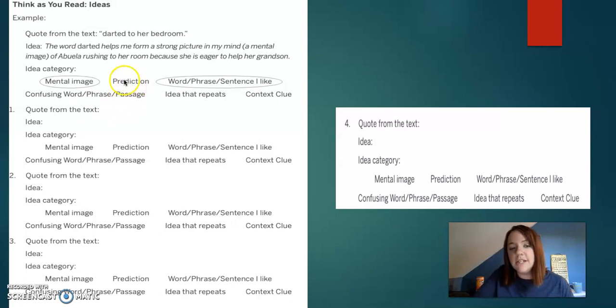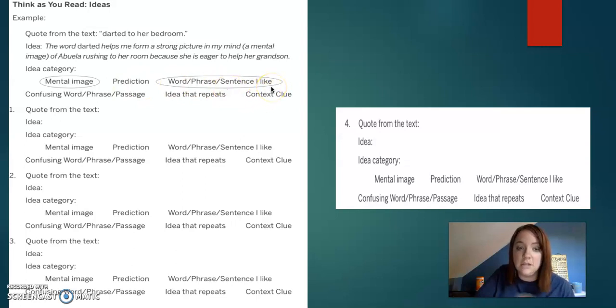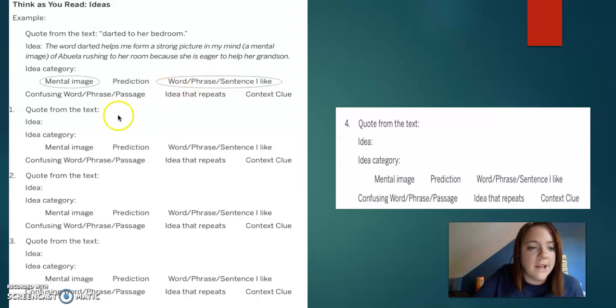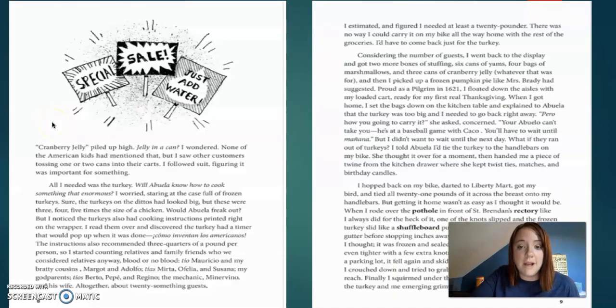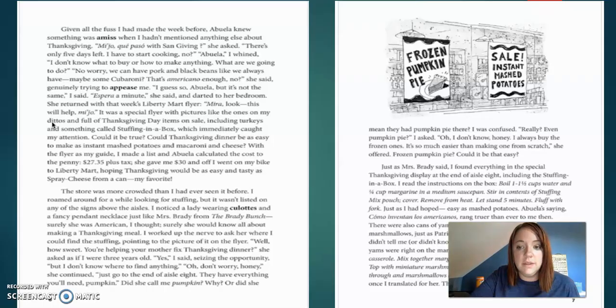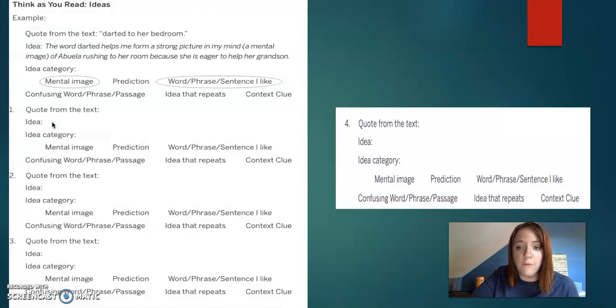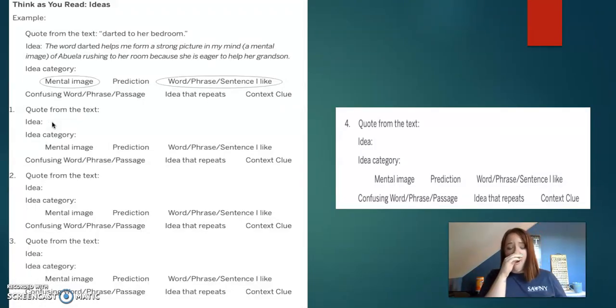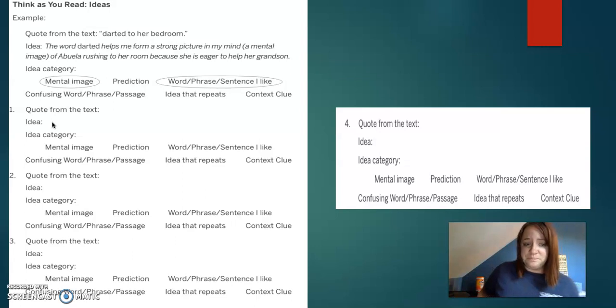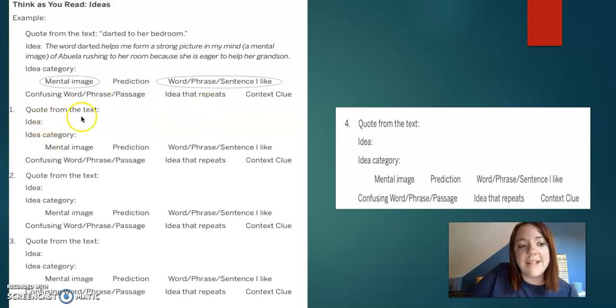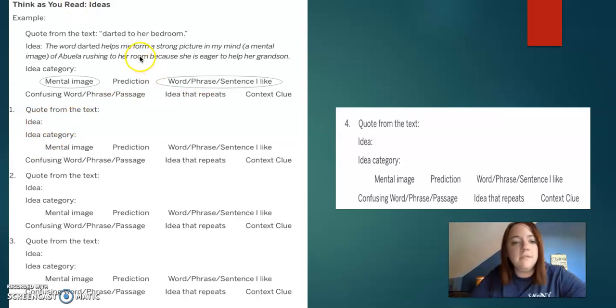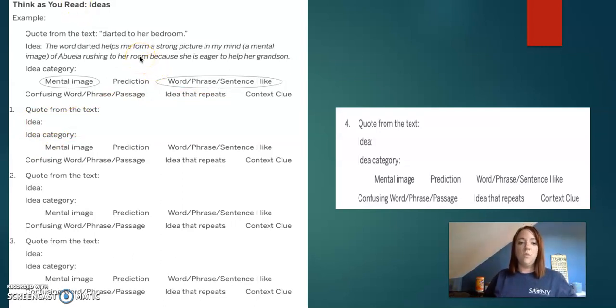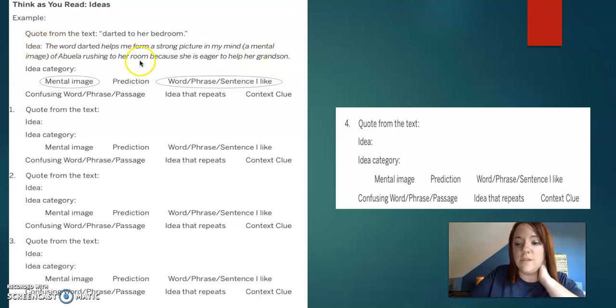Okay, so we know that it tells us kind of like gives us a mental picture of her running to her bedroom, right? It's not a prediction because they didn't say what might happen. Word, phrase, or sentence I like. So it's kind of just a quote. Okay, so now I want you to go back and I'm going to go back and just show you quickly the little reading that we did. One, two, three, four, four pages.